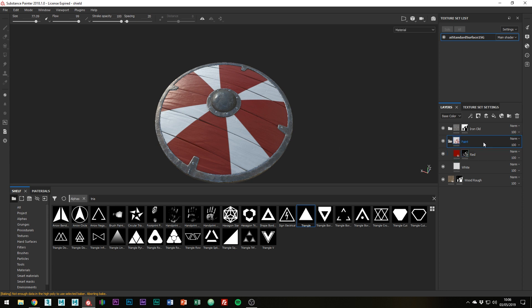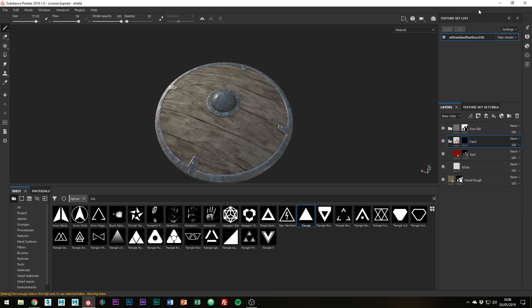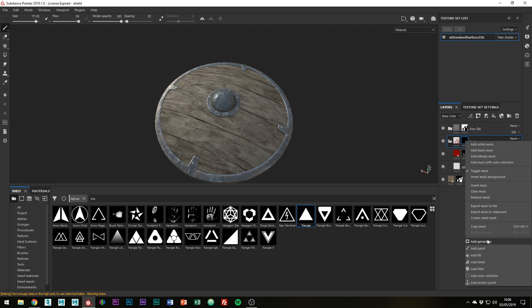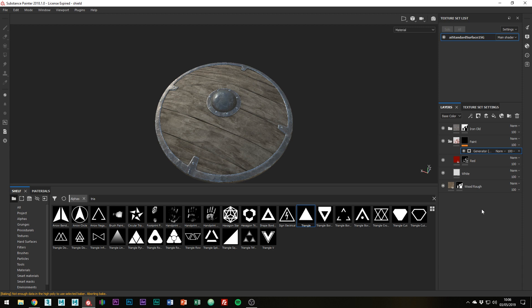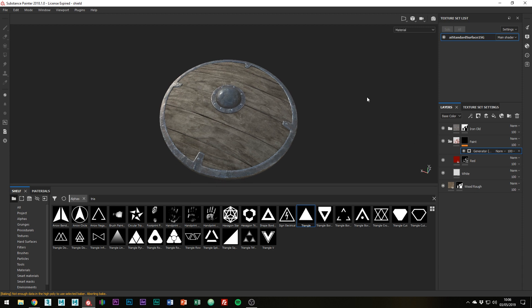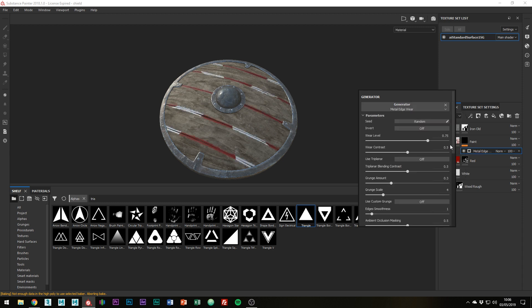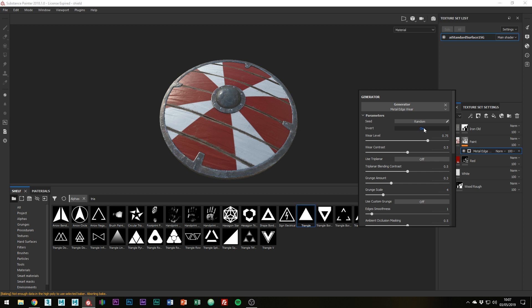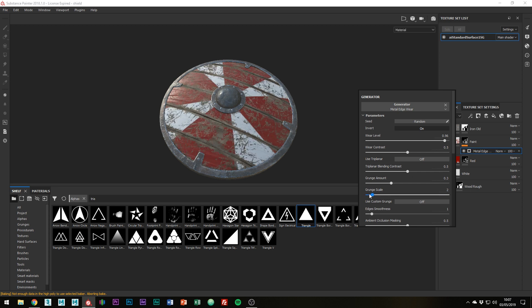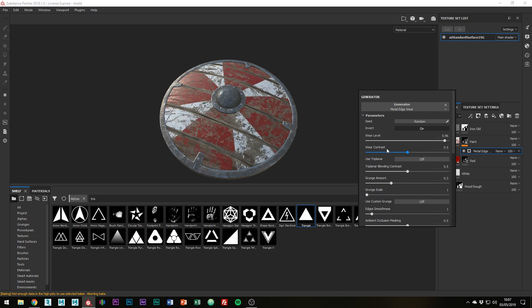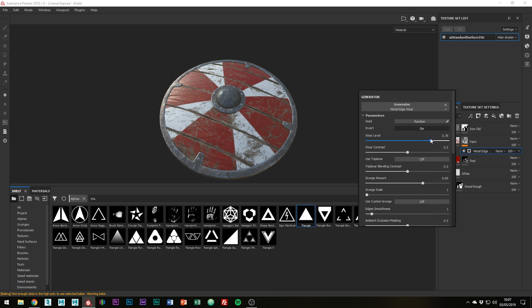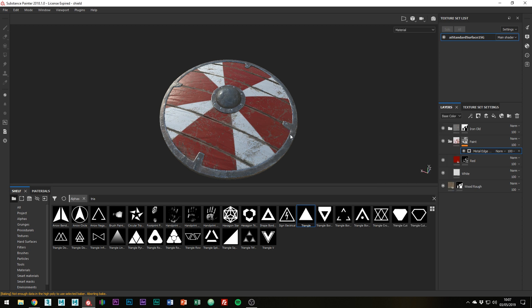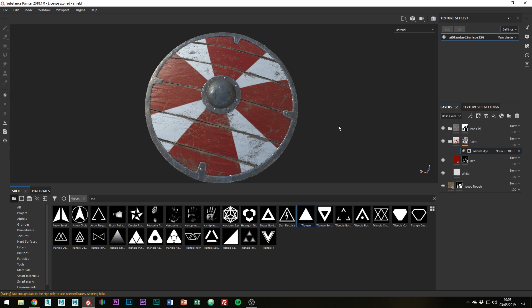So the first thing we're going to want to do is add a black mask to the paint folder. And then just right click it and add a generator. Nothing's going to happen straight away, so what we're going to want to do is right click out on the viewport to bring up the menu and then click on the generator. Click Metal Edges. I know we're not working with metal, but it's going to give a nice effect. First of all, you're going to want to turn on Invert. I'm just going to turn up the wear level and set the grunge scale to 1. Although I feel that works best for this model. You can play around with the grunge amount and other settings until you get a look you like. Okay, so this is looking good. A high grunge amount and a little less of the wear level seems to work well for me.